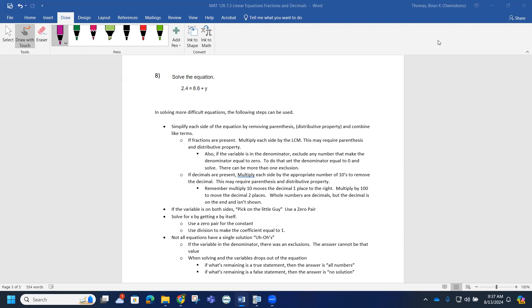As I do this question, notice that each side is already simplified. When decimals are present, you can multiply each side by the appropriate number of tens. When you multiply by 10, it will move the decimal because that increases place value.